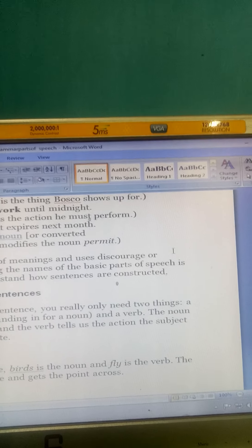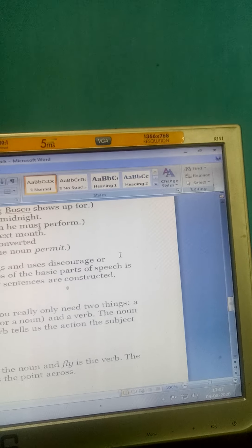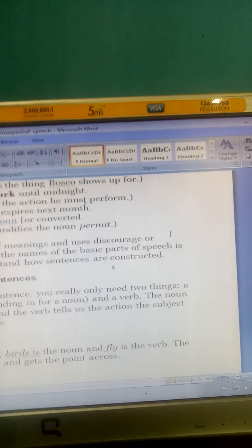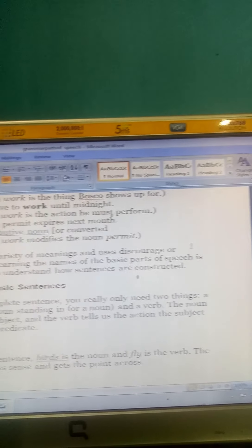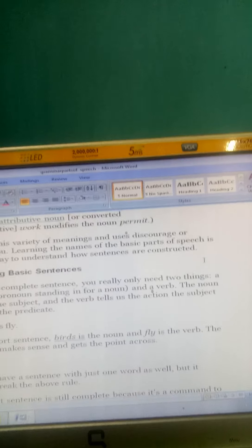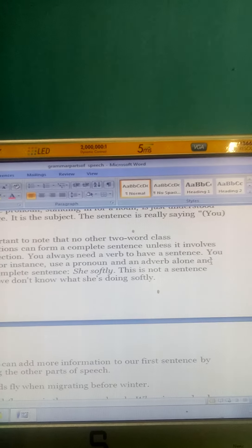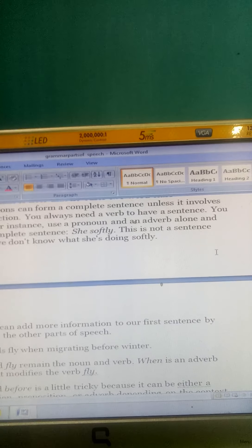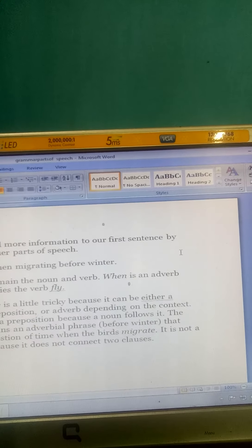To complete a basic sentence you only need two things. For example, 'bird fly' — in this short sentence, 'birds' is the noun and 'fly' is the verb, and the sentence makes sense. We can add more information, such as 'birds fly when migrating before winter,' and then we have more detail about the words.